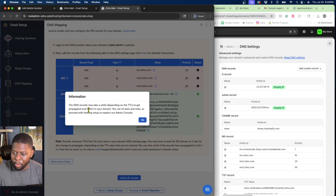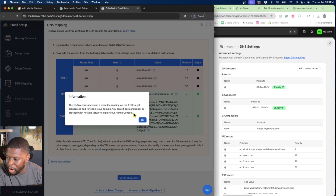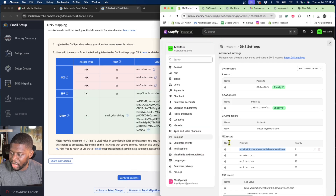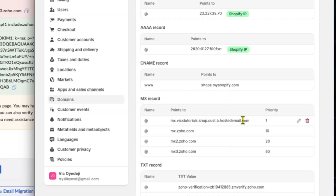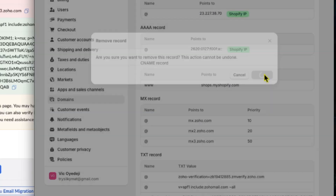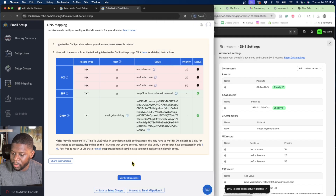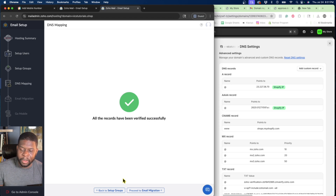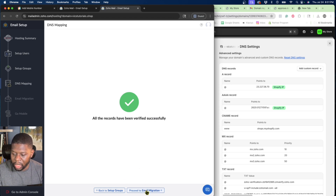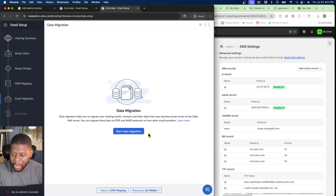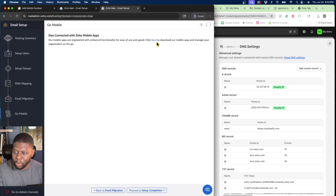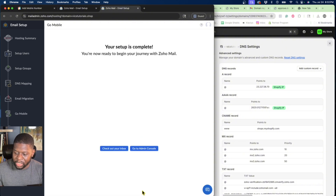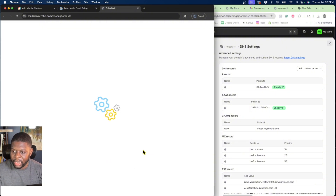Click Verify All Records. The SPF and DKIM records are good. The MX records are taking a little bit to propagate. About a minute and 37 seconds later — I also need to remove the first default MX record that was already in Shopify. Click Remove on that one. Now clicking Verify All Records again — there we go, all records have been verified successfully. Click Proceed to Email Migration. For now, I'm going to skip that and also skip the mobile setup, and go to Set Up Completion. I'm in the admin console and I'm good to go.